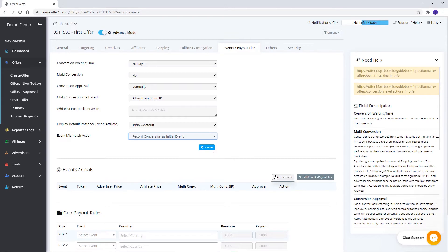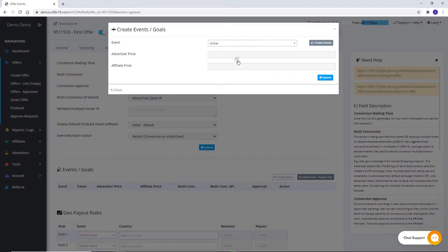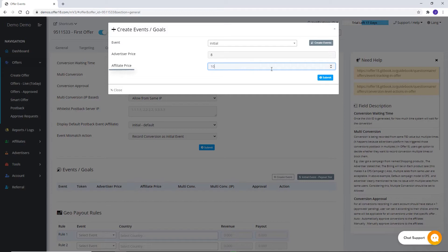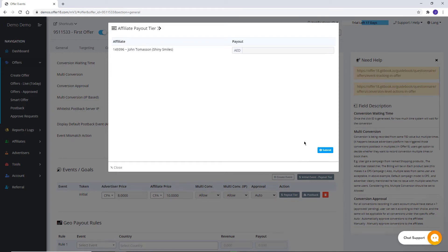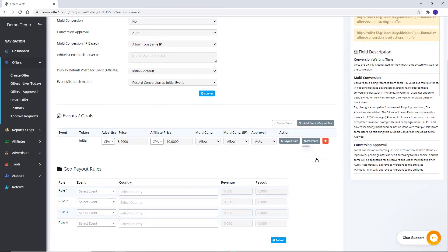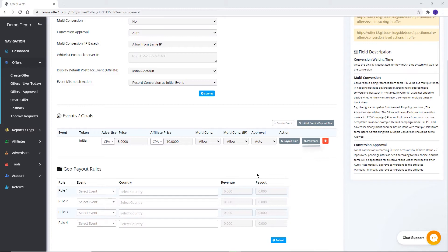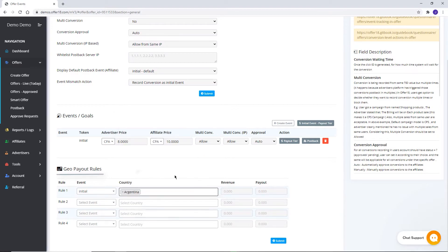Click on Create Event to add an already created event from the drop-down. By adding a new event, click here, then add Advertiser Price and Affiliate Price. Click on Payout Tier to set different payouts for different affiliates. To get event-wise postback, click here. Here you can set different payout as well as revenue as per different geos.